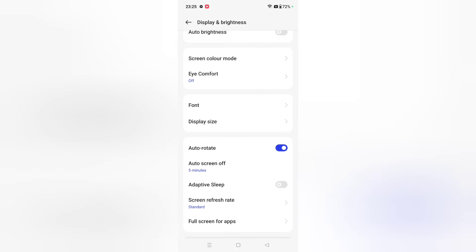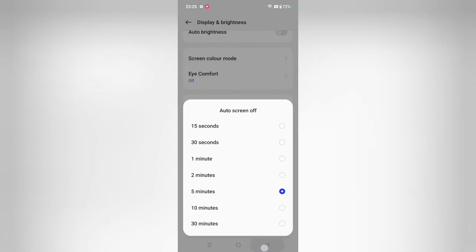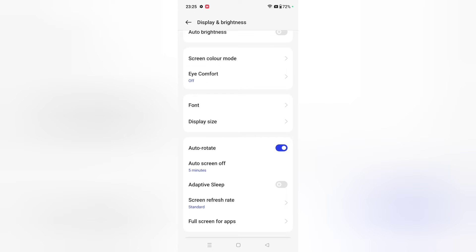I selected 5 minutes here. Whichever one you prefer, you can select from these options — you can select 10 minutes or 30 minutes as well.